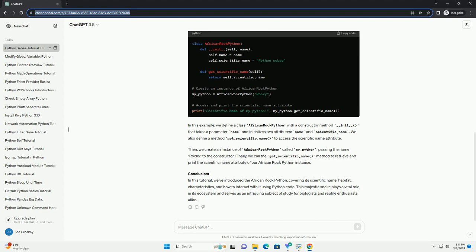Characteristics: Interacting with Python Code. Now, let's explore how we can interact with the African Rock Python using Python code.